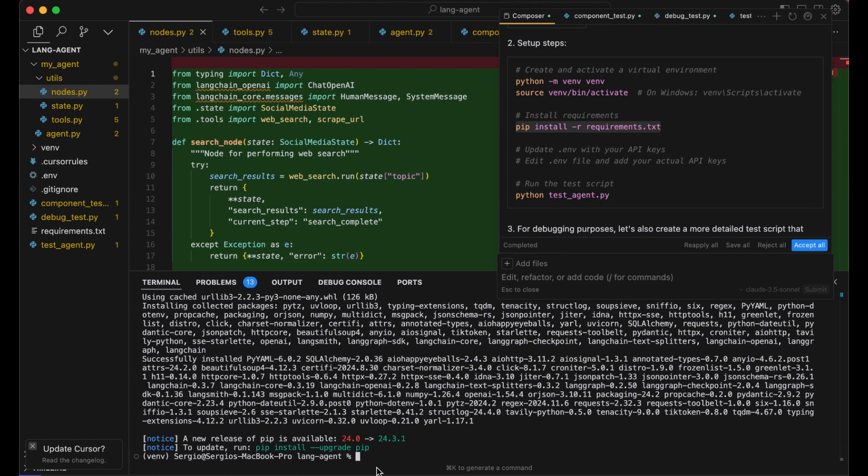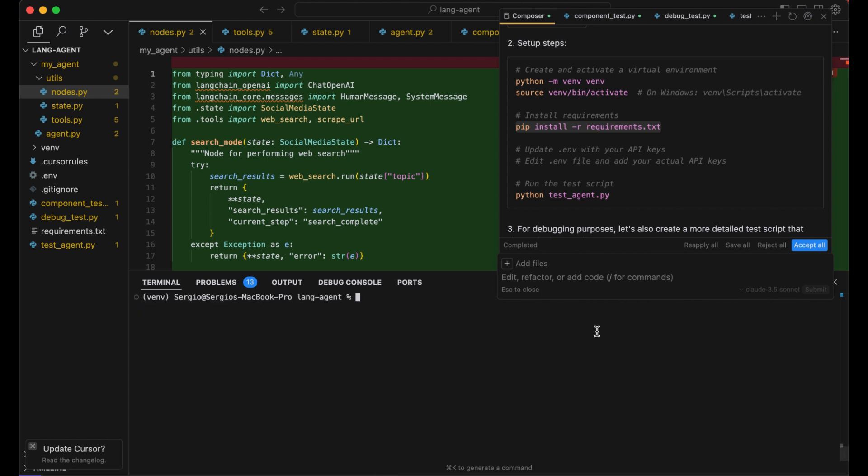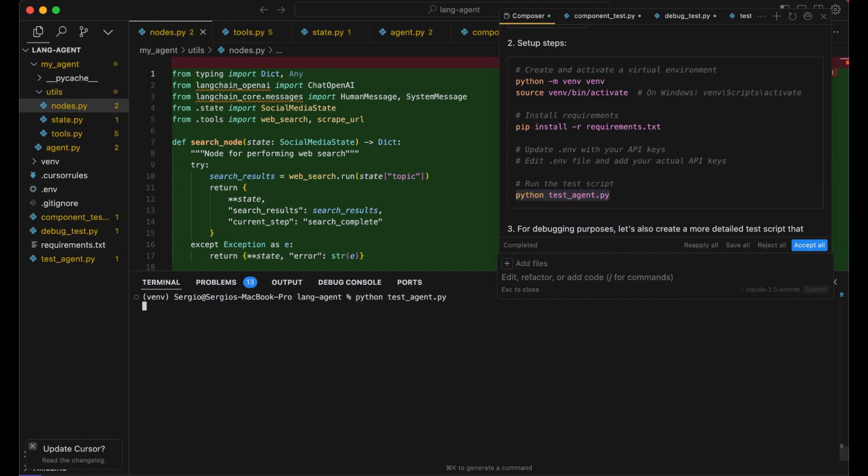While this is installing our dependencies, let's head to the .env file and replace your API keys in here. And now we can test our AI agent. Clear the terminal and see if we encounter an error.